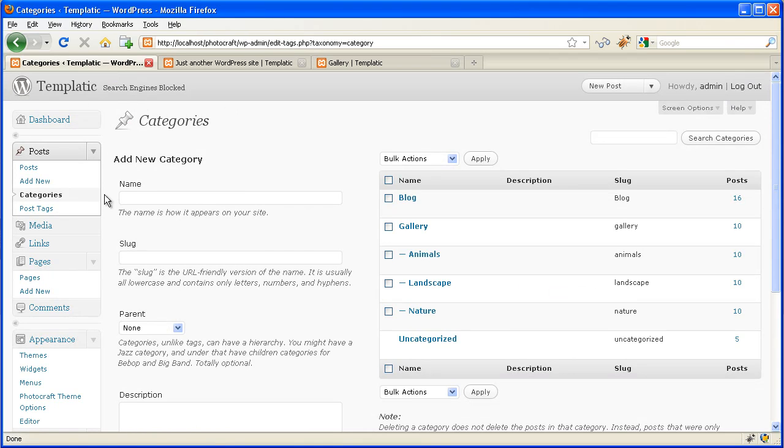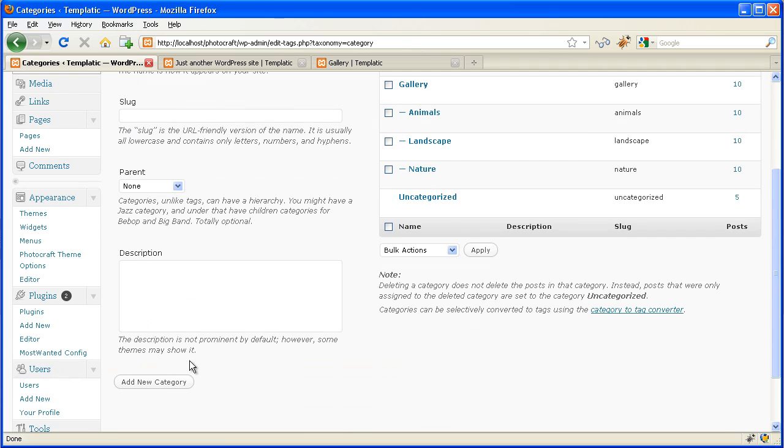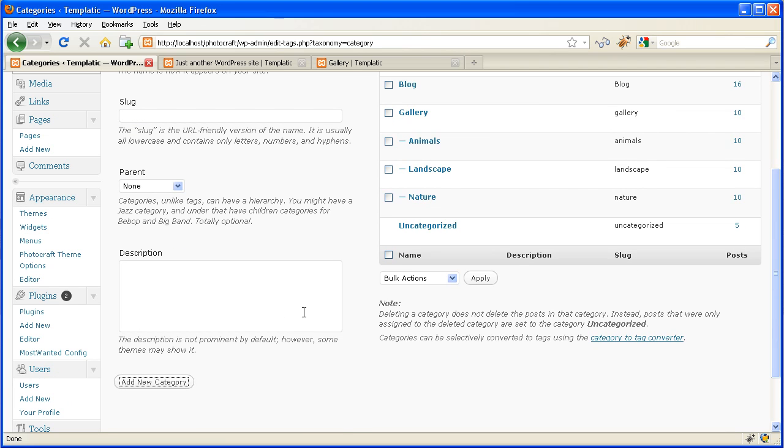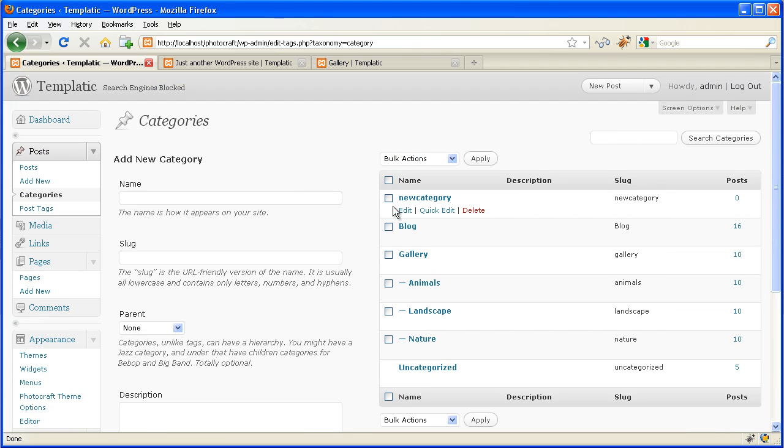Login to your WordPress and click on Categories and create a category. Let's name it New Category. So a new category is created.